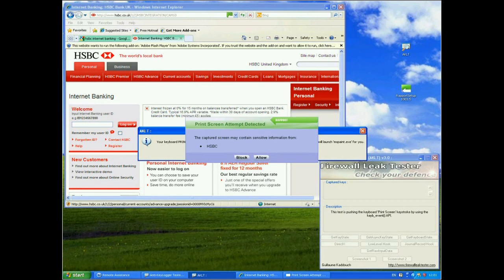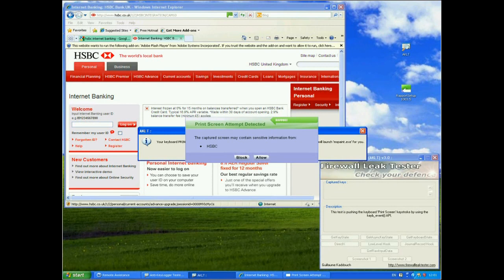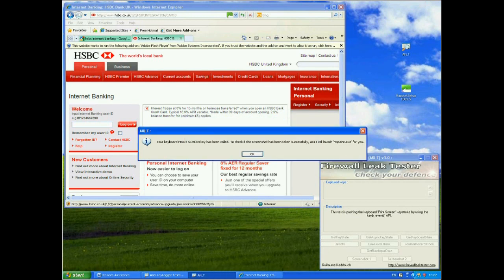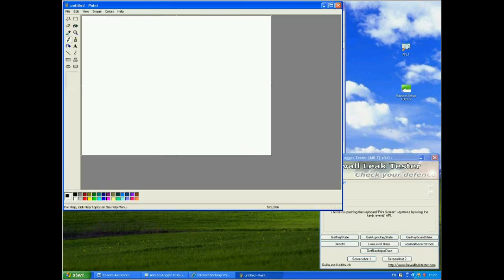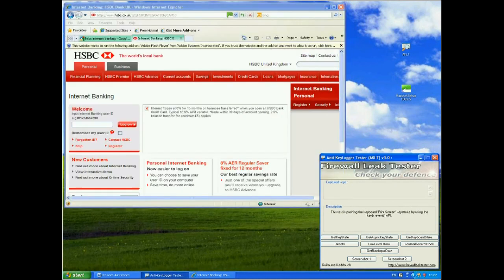So we press that and immediately Rapport comes up and says the captured screen may contain sensitive information from HSBC. A print screen attempted. Now the user can choose whether to allow or block it. If you actually pressed the print screen button on your keyboard and you wanted to save this then you could allow it. However, if you didn't do this and this had been done programmatically, we can then choose to block. So if we choose to block it and now open that up, you'll see that there is nothing there. It did actually block the screen capture.